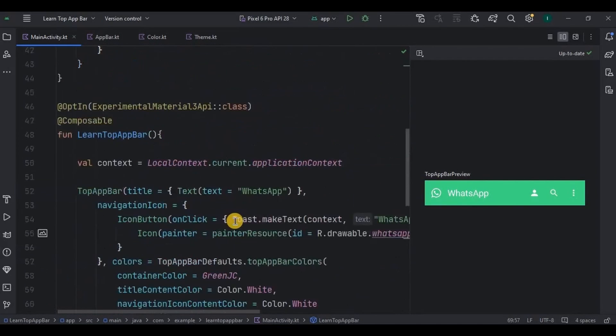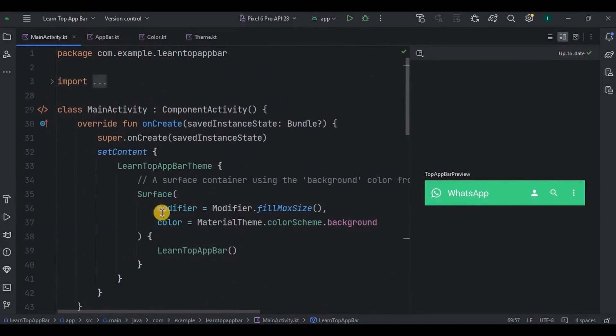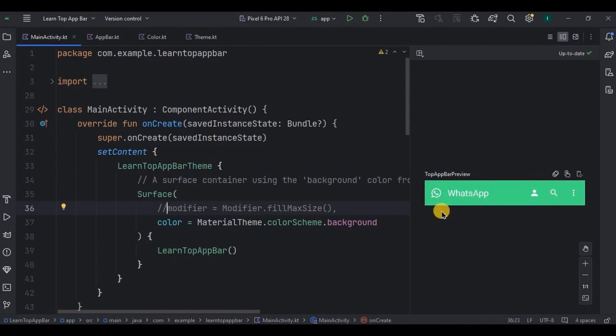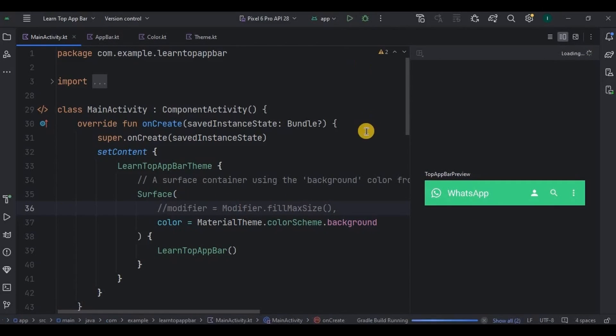Last thing to do is comment this line, because if Surface will take the entire screen, means max size, then action bar will not be visible. Hence commented. This is how it looks in preview. Okay, now let's run the app.